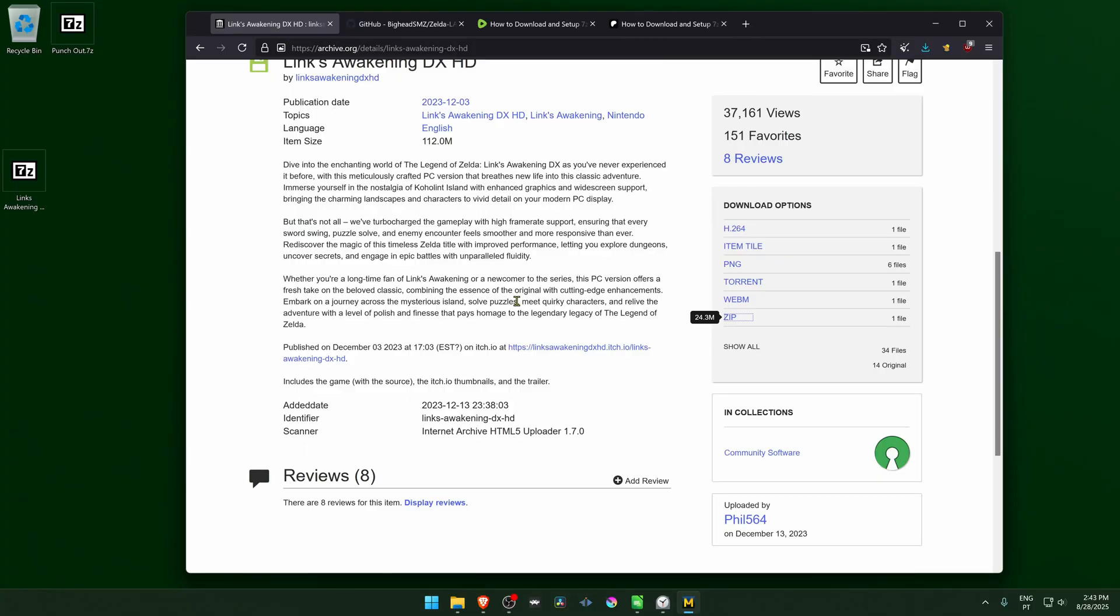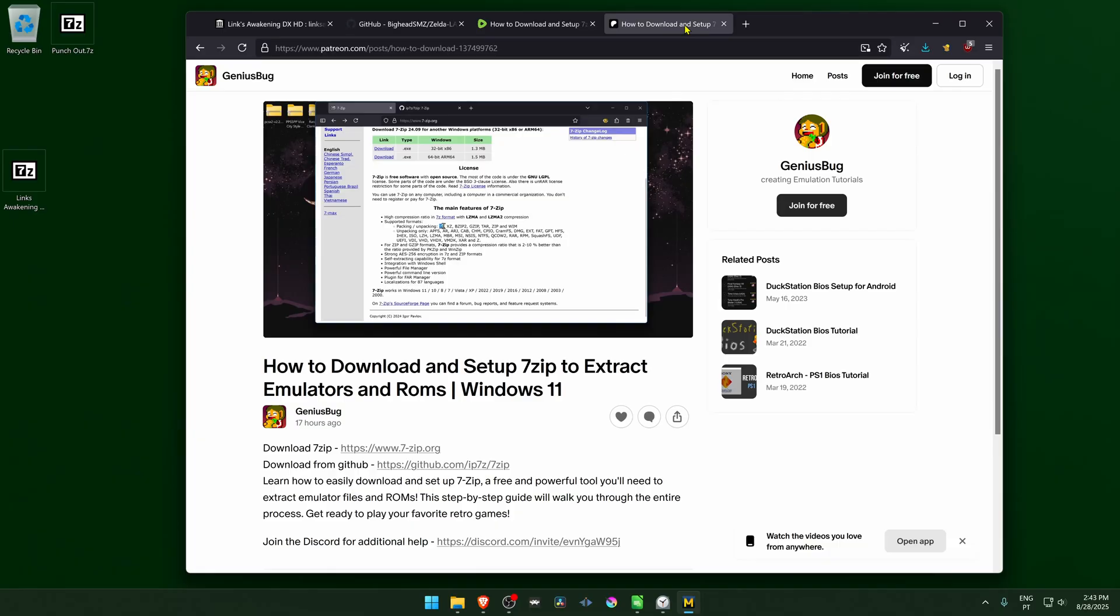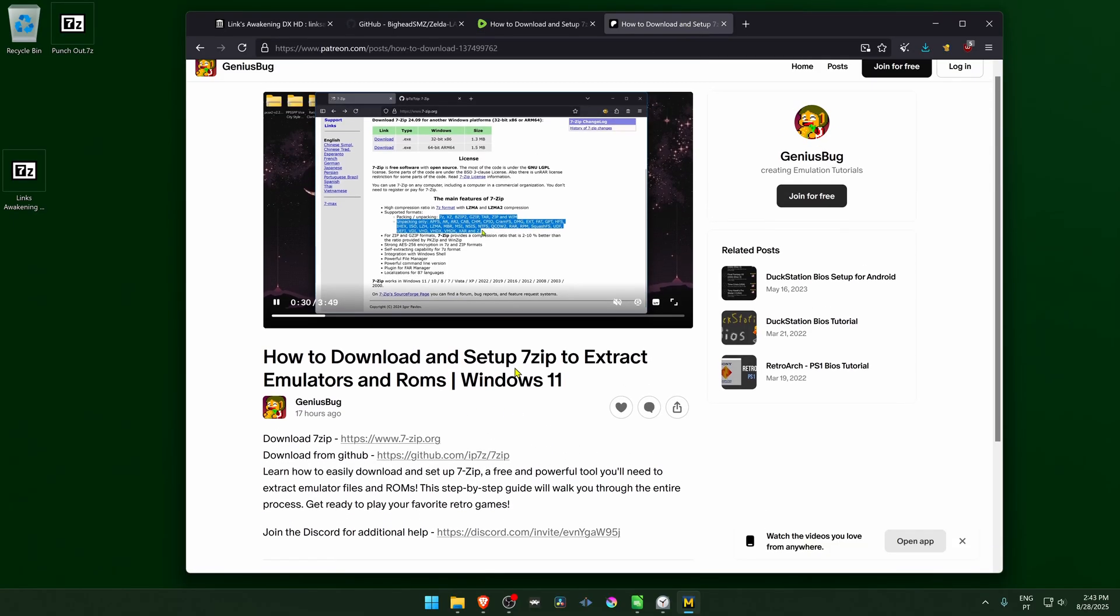Now, if you've never used 7-zip before, you can watch a tutorial on how to use it or how to download and set it up. It's available on Rumble or in my Patreon page.